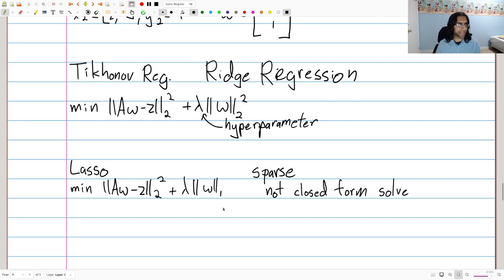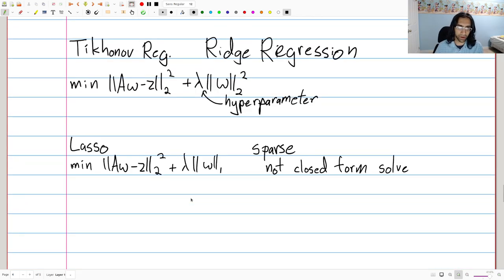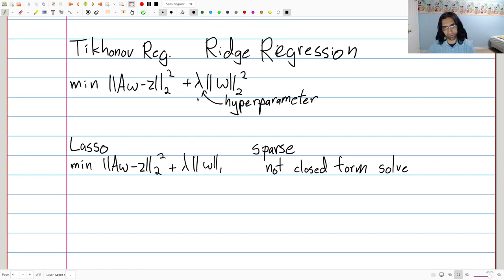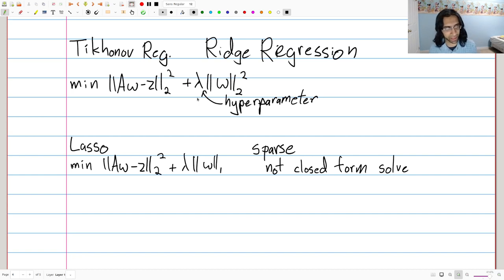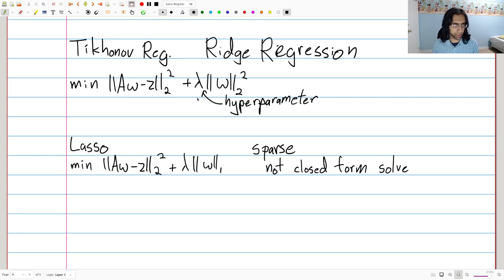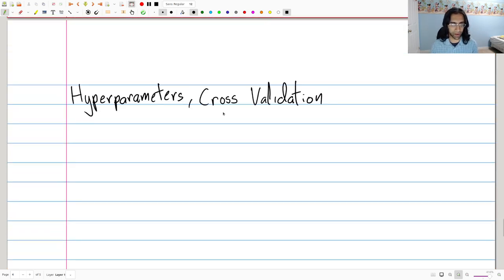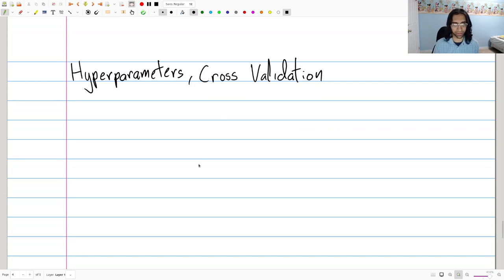The last topic is hyperparameter selection and cross-validation. We haven't said how to choose lambda. Maybe if you're an expert data scientist you'll have intuition, but a more principled approach is to try a bunch of different hyperparameter values and see which one works best — but this must be done very carefully.